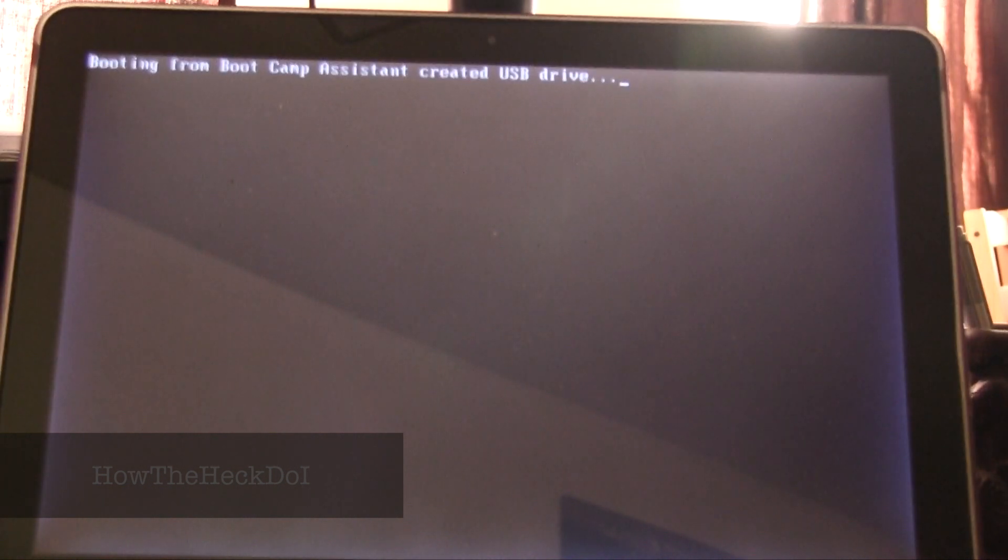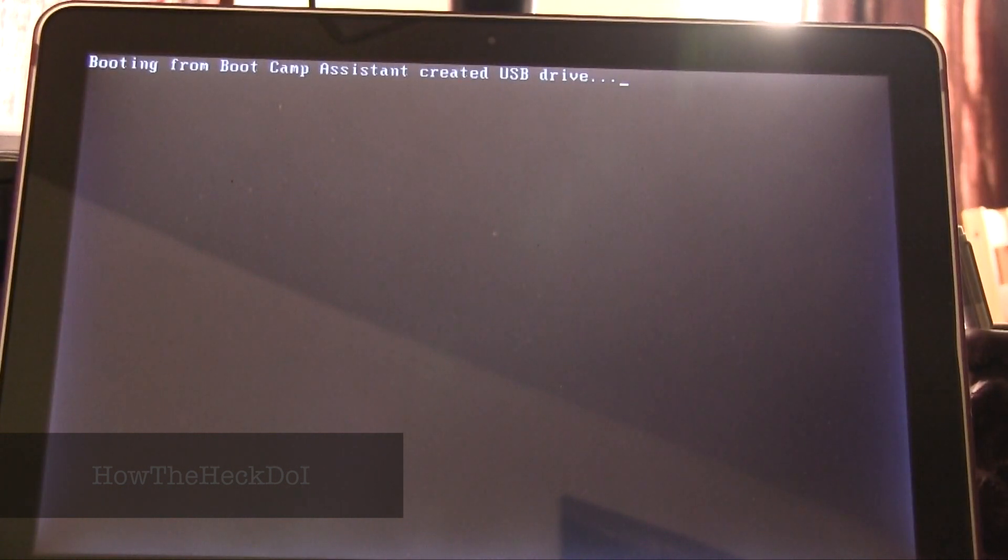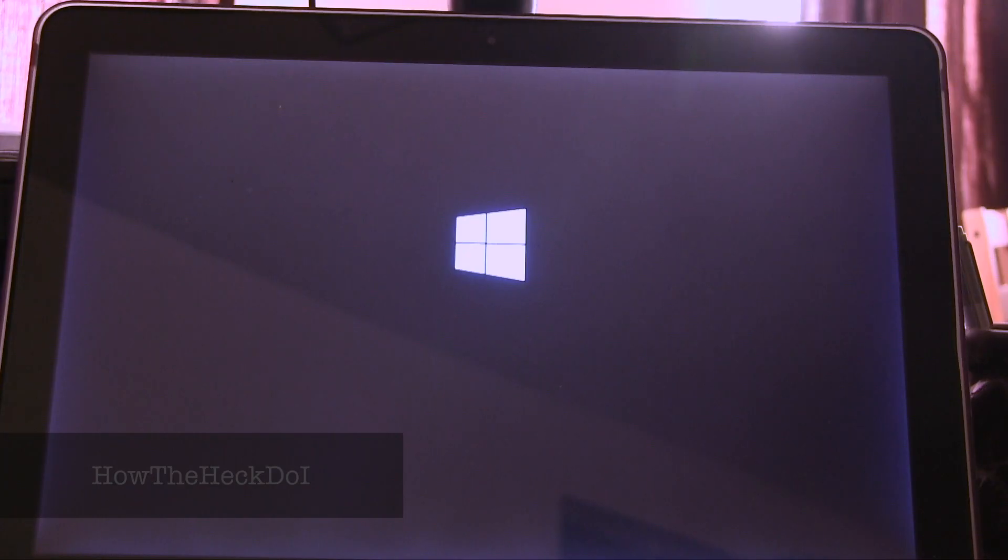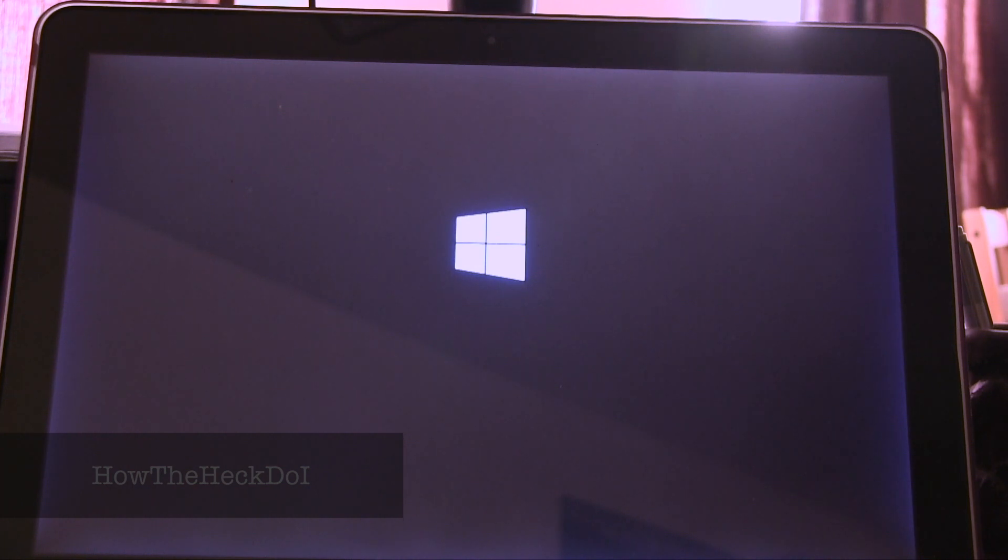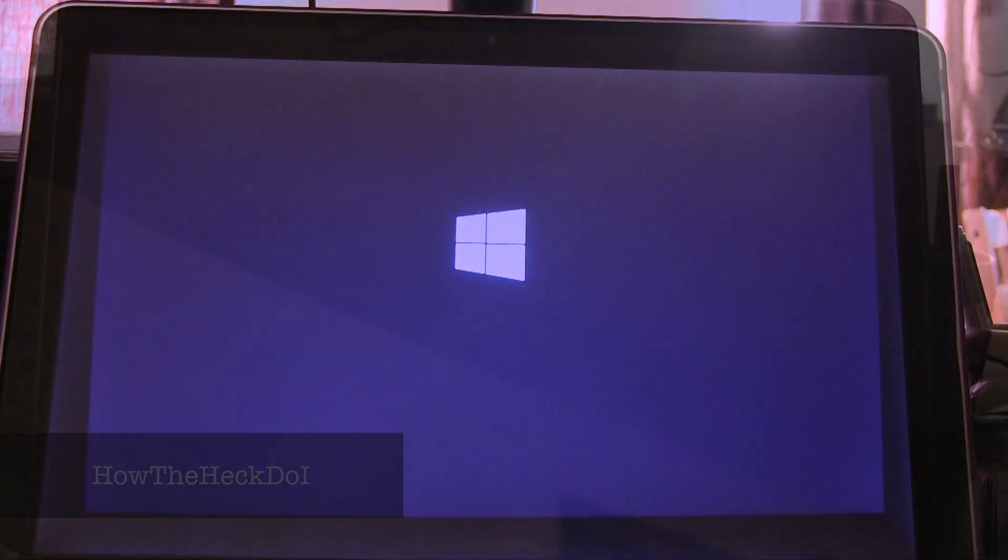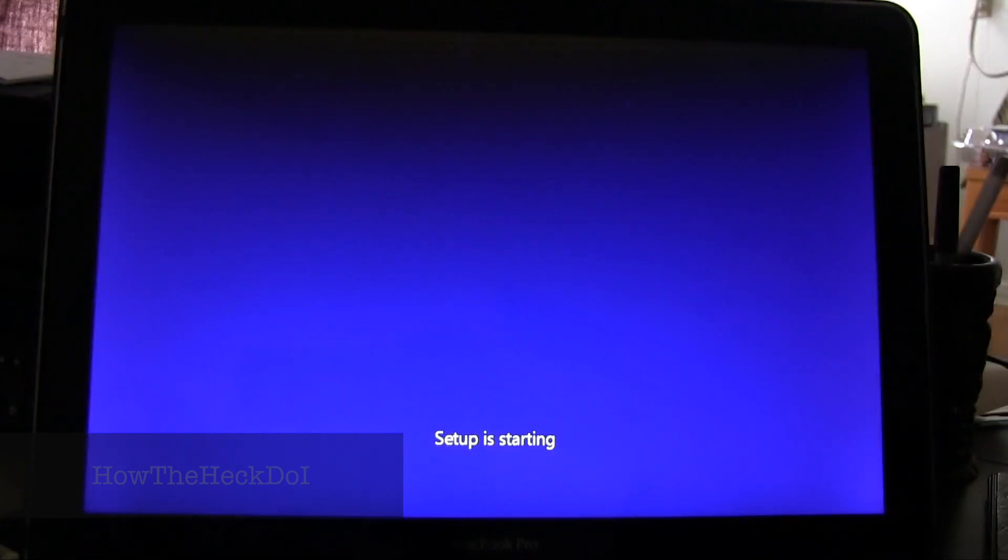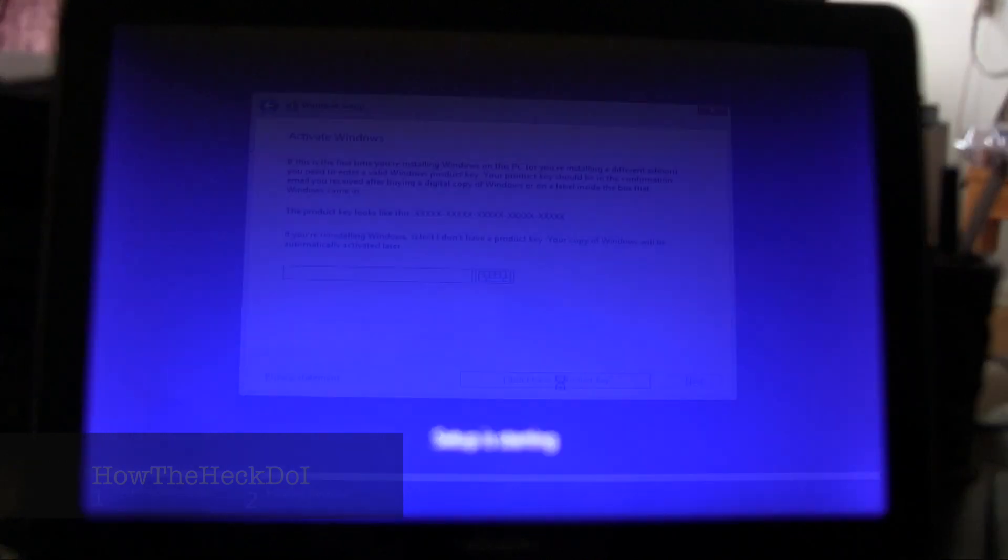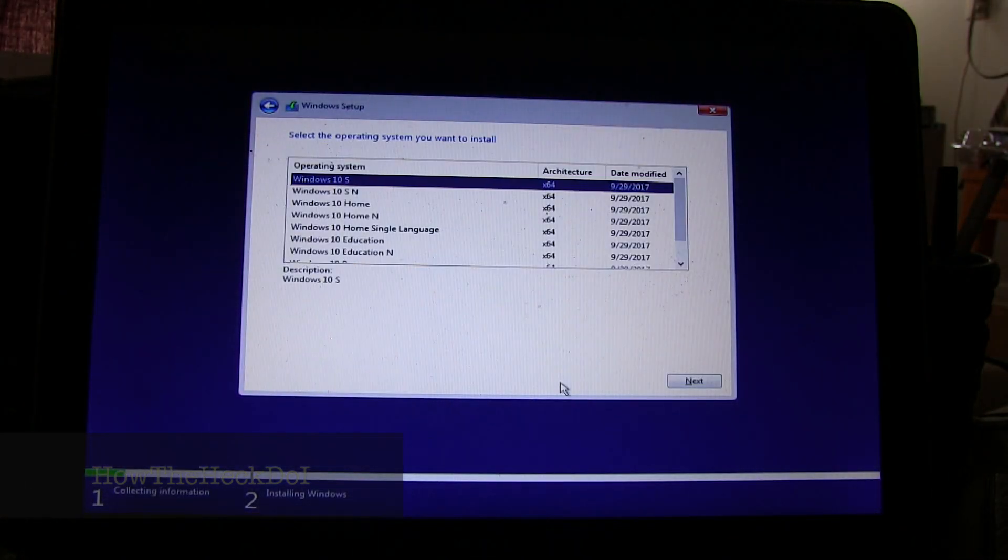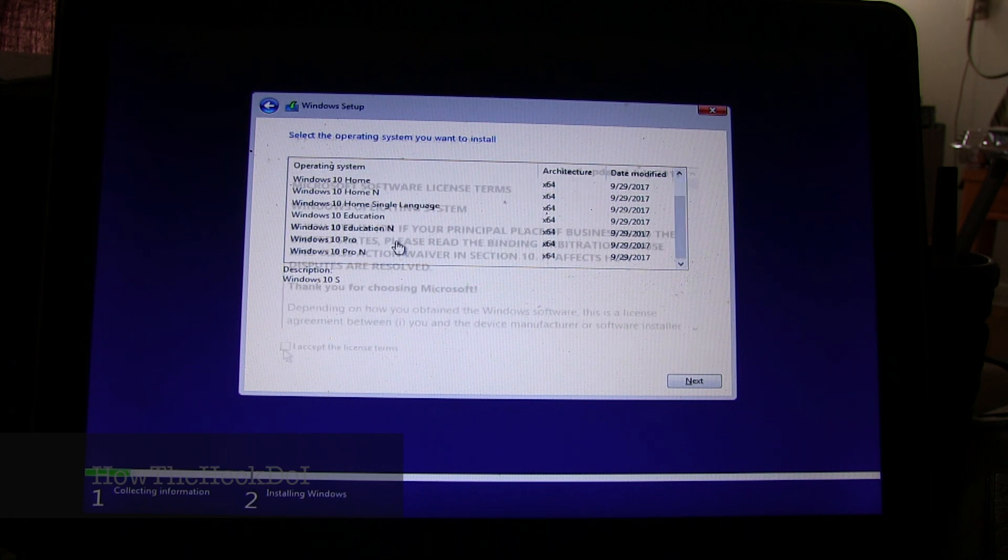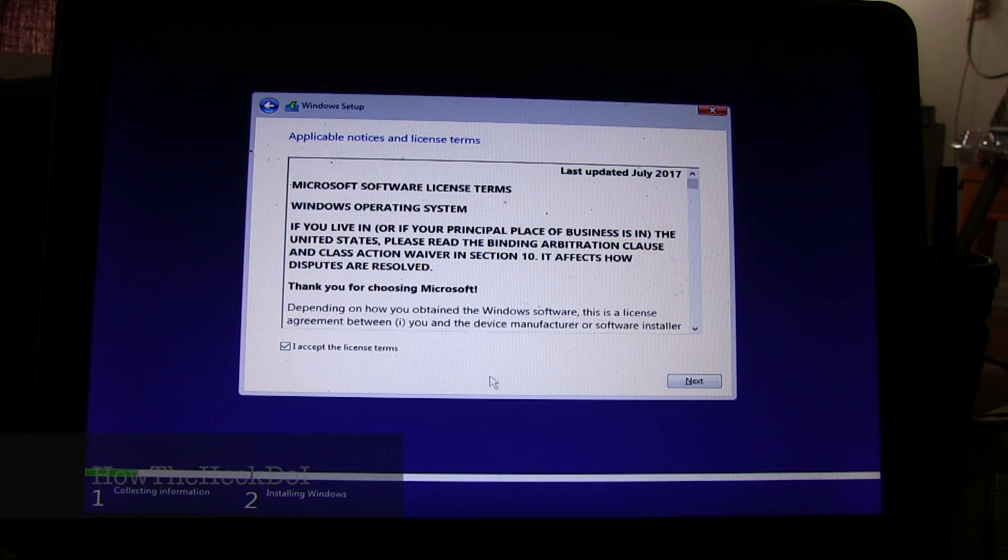Now, proceed with your Windows installation as usual. Enter all the information requested at the different prompts. It will take some time for the process to be completed and a few restarts.